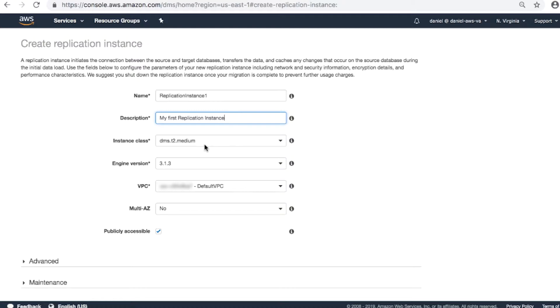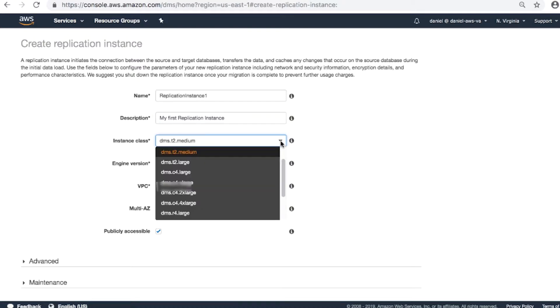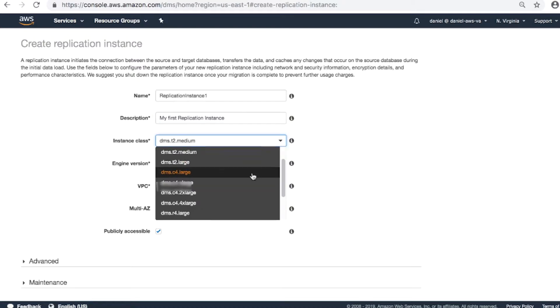Instance class. At this time, we have three instance classes: T2, C4, R4. T2 is for testing and for small jobs. C4 is for regular jobs that don't require too much memory. R4 is for huge jobs because the instance is memory optimized. Select C4.